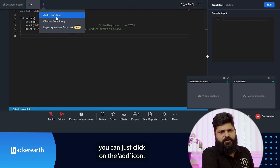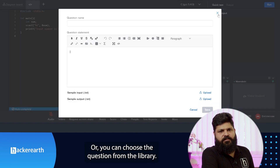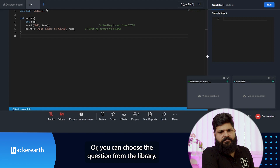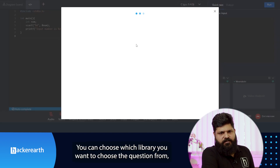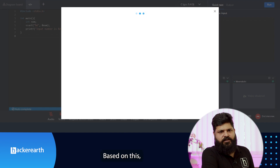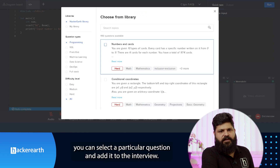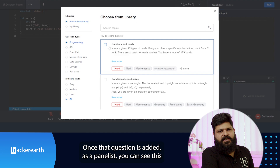There is a default scratchpad where you can select any language and start typing. You can ask the candidate a question verbally, or if you want to add a coding question, click on the add icon. By clicking on 'Add a Question,' you can create your own question or choose from the library, selecting the question type and difficulty level.